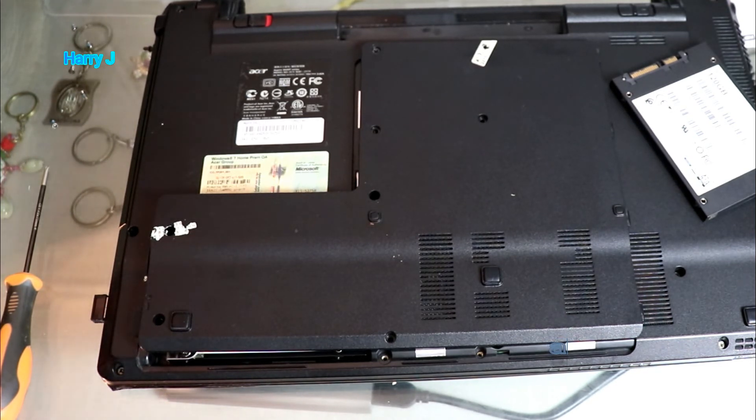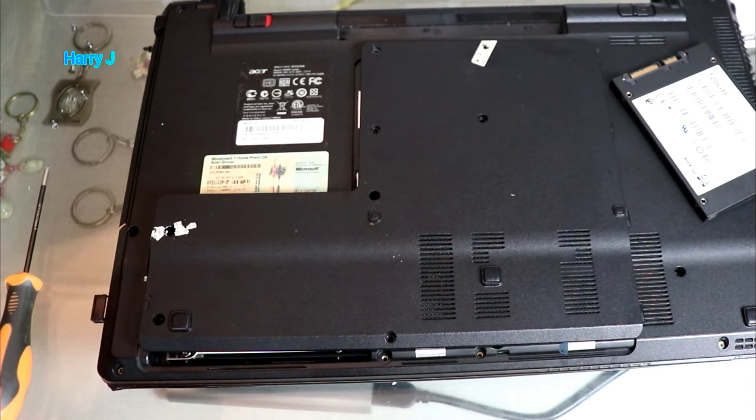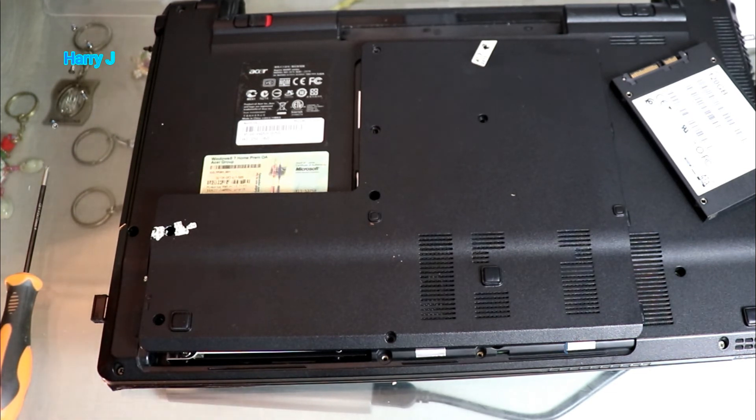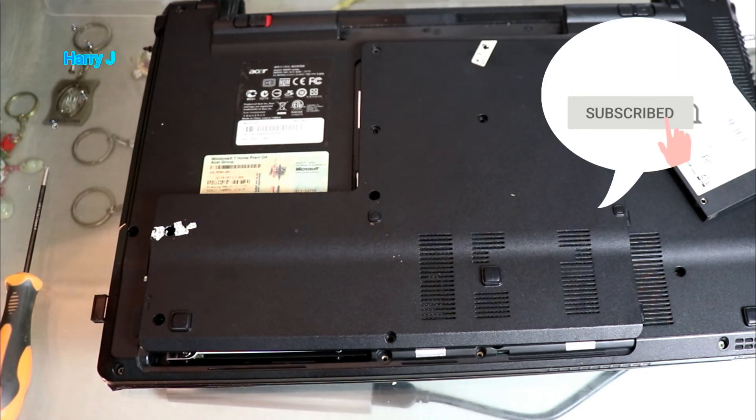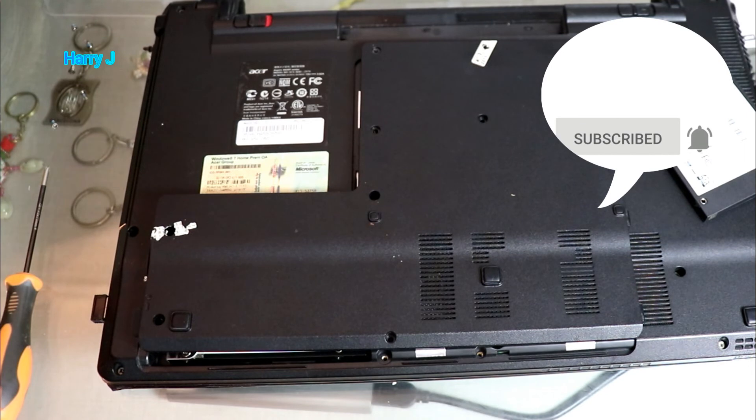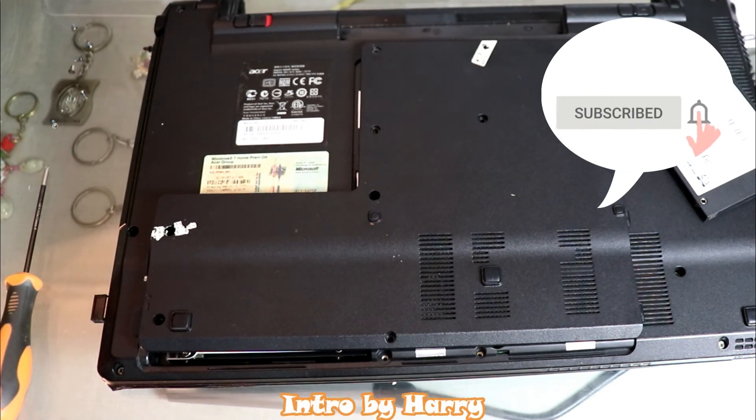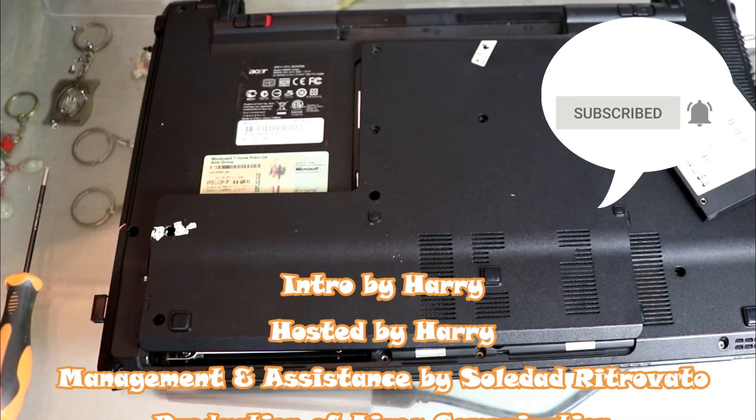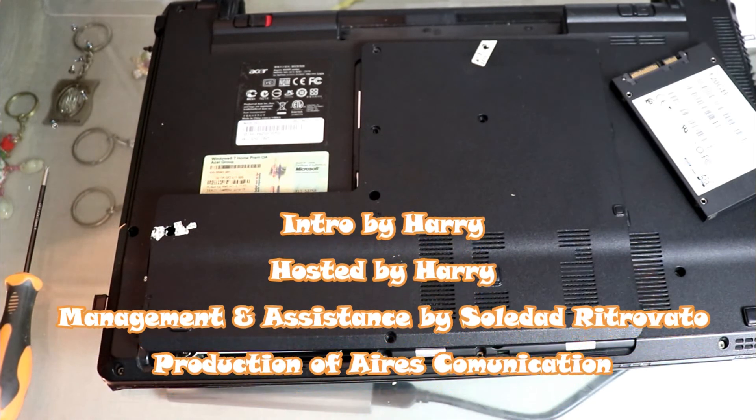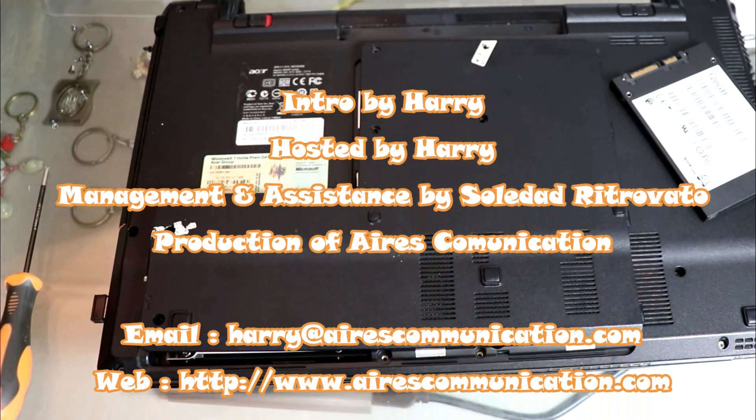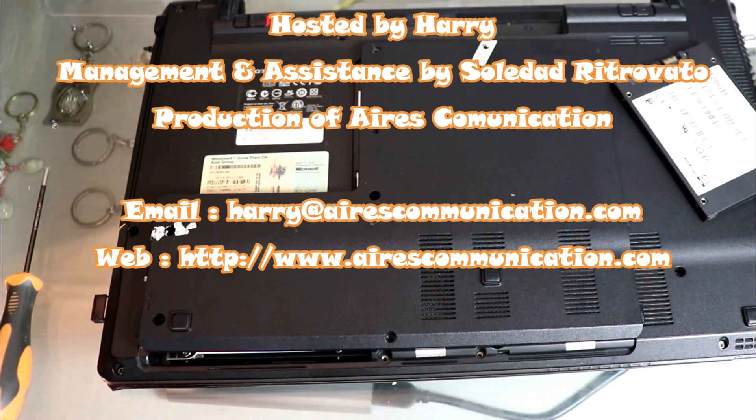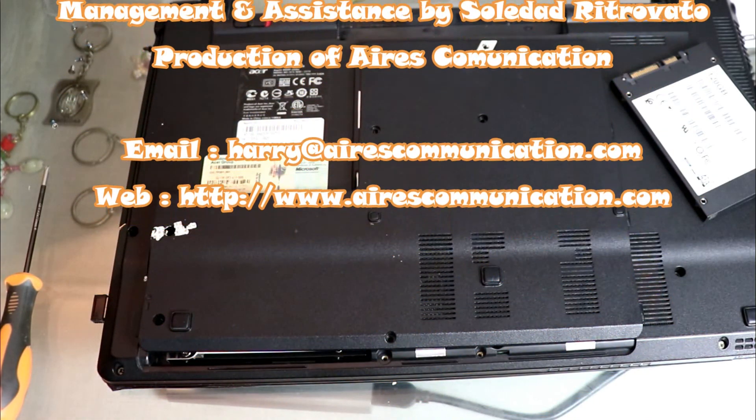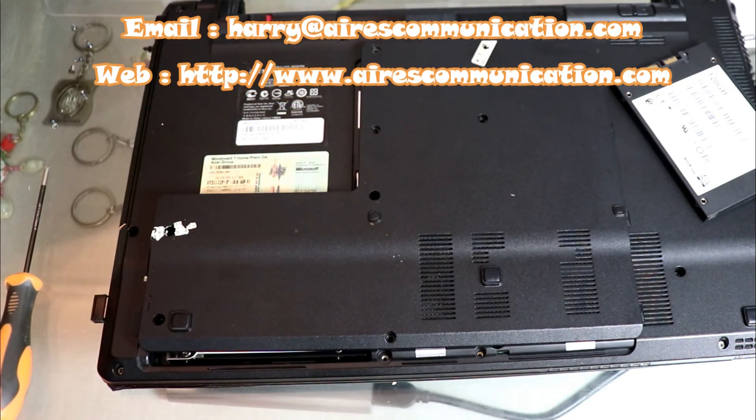So guys, this is how you replace or insert or assemble a new SSD to your notebook. If you like this video, please subscribe to my channel. If you like this segment, please give me a thumbs up. As always, for more information go to Ask Communication, www.askcommunication.com. Have a lovely evening, take care. Till then, bye-bye.